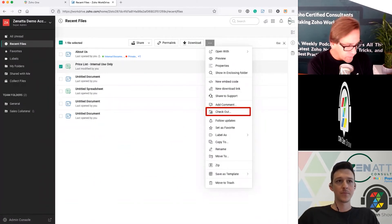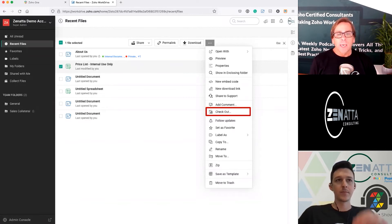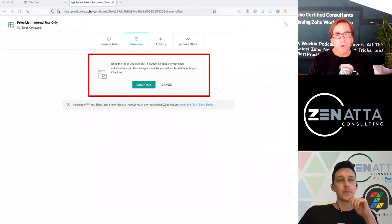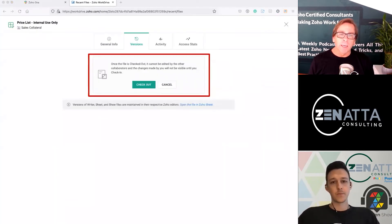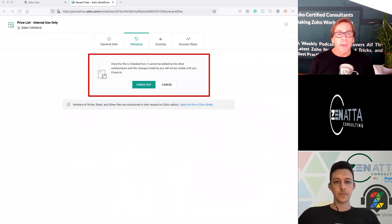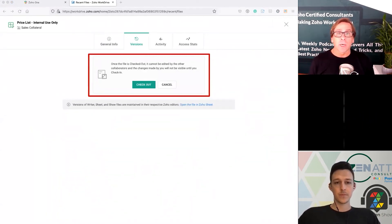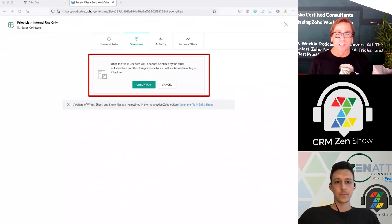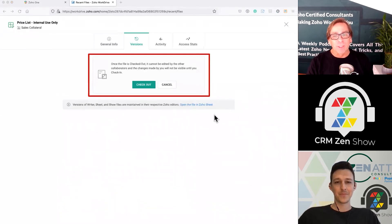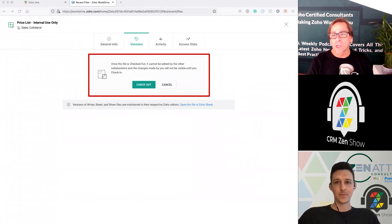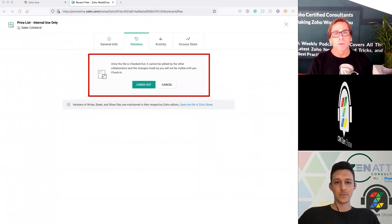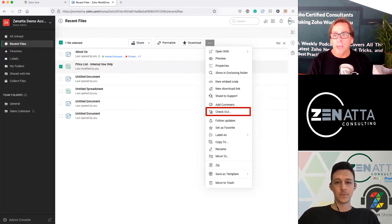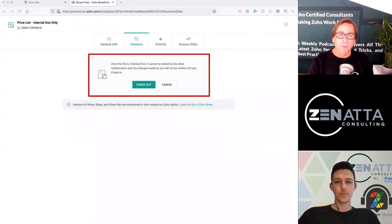You can also check out a document — this is unique. If you've got a document shared with people and you're the owner, you can completely lock it down so nobody can touch it. When you check out a document, it can't be edited by any collaborators at all, and changes you make won't even be visible until you check it back in. This shows up under the versioning aspect — you'll notice the menu is the same as before. The check out and check in option appears under the versioning menu, and it's the only way to check out or check in a document.